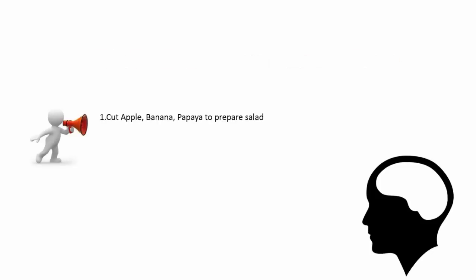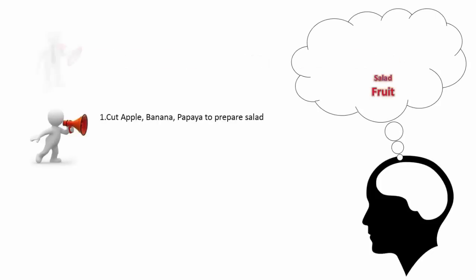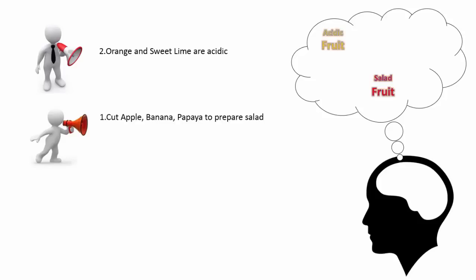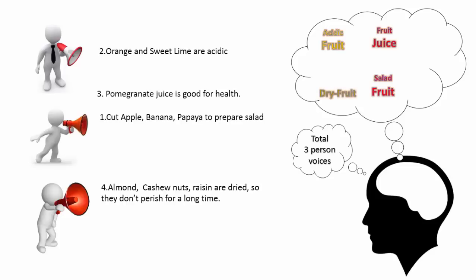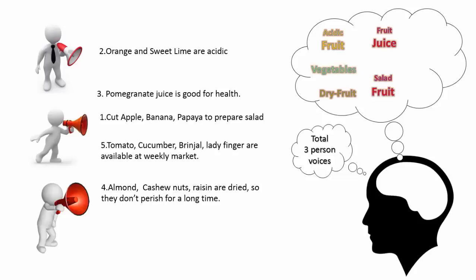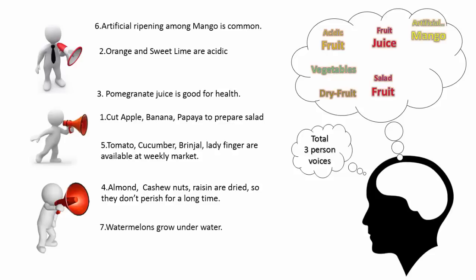Cut apple, banana, papaya to prepare salad. Orange and sweet lime are acidic. Pomegranate juice is good for health. Almond, cashew nuts, raisin are dried so they don't perish for a long time. Tomato, cucumber, brinjal, ladyfingers are available at weekly market. Artificial ripening among mango is common. Watermelon grow underwater.